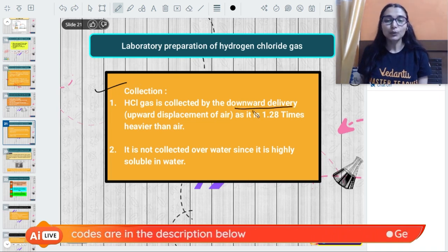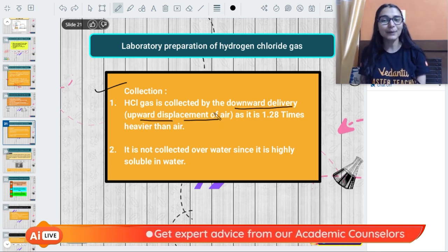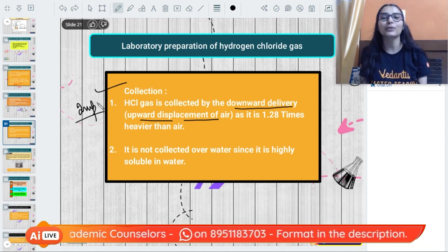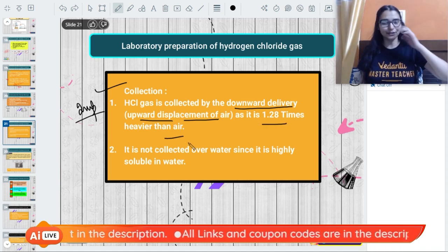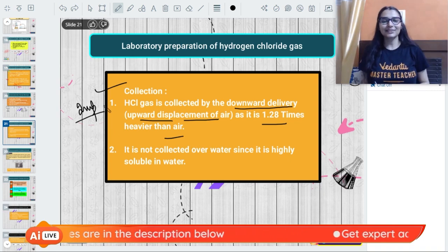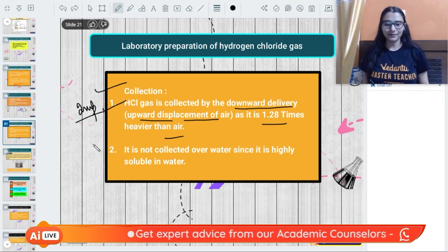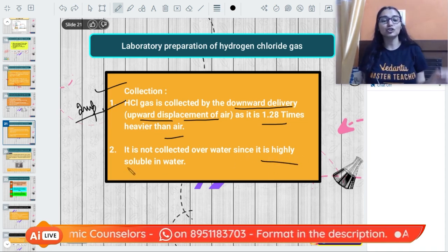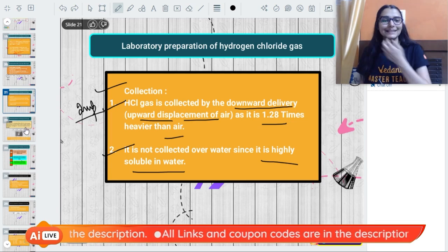Hydrogen chloride gas is collected by downward delivery - that is, by upward displacement of air. It is collected this way because HCl is heavier than air, so the air in the vessel gets displaced upward. We cannot collect HCl over water because it is highly soluble in water.